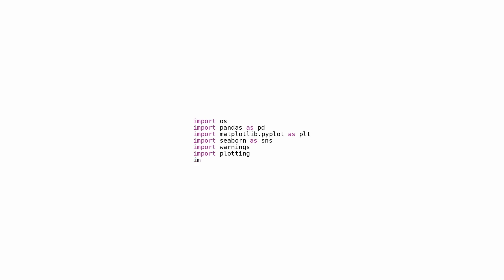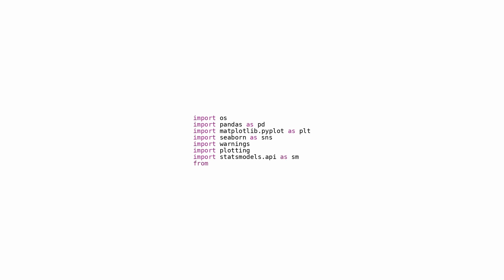These adjustments aid in tailoring plot displays and quelling unnecessary warnings. The module reloading: the inclusion of from importlib import reload allows for the reloading of previously imported modules without necessitating the restart of the Jupyter notebook or Python kernel.